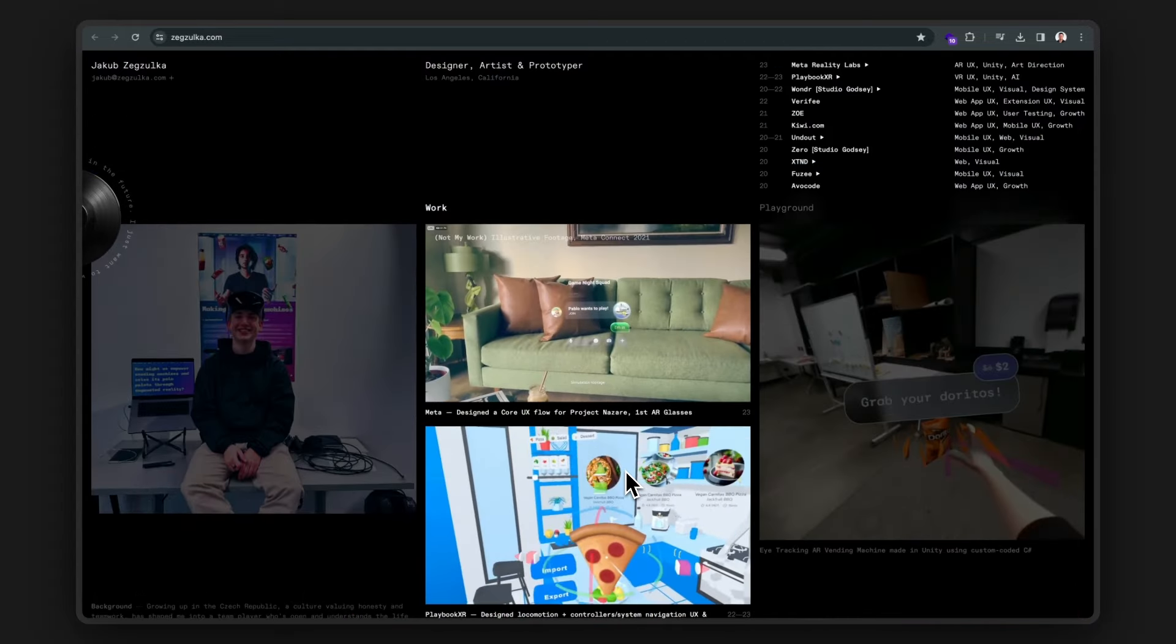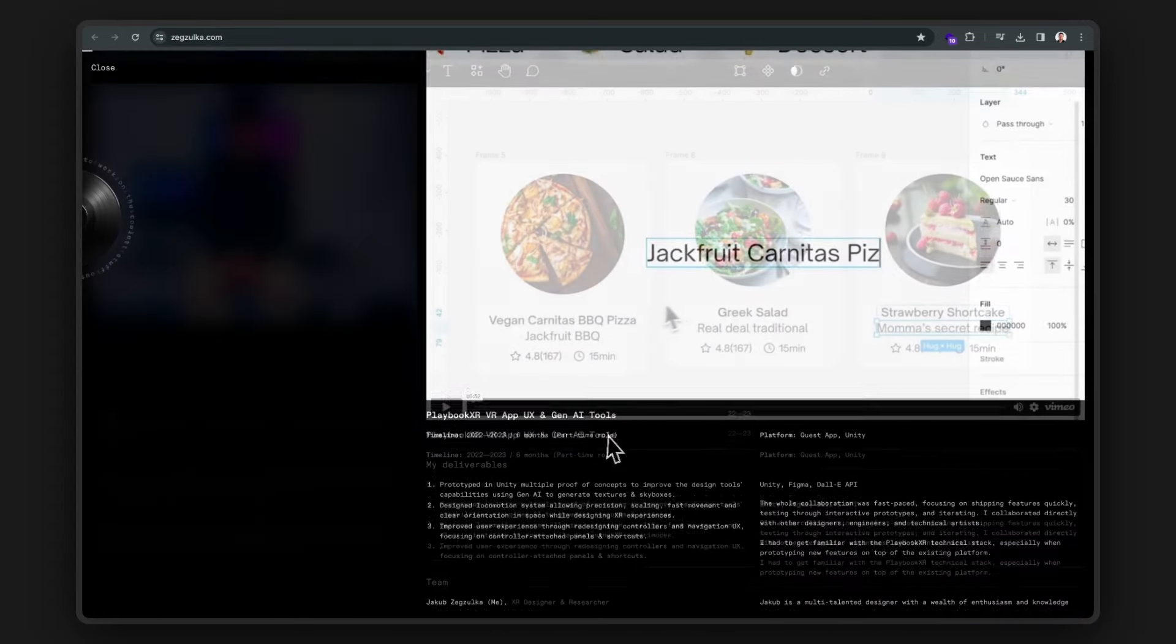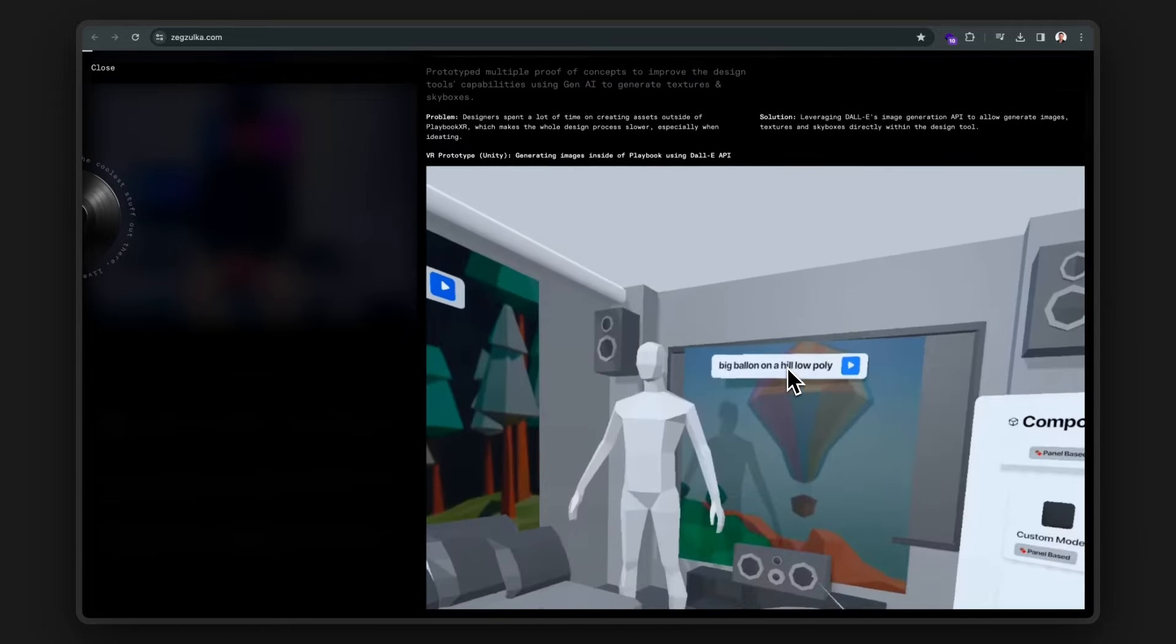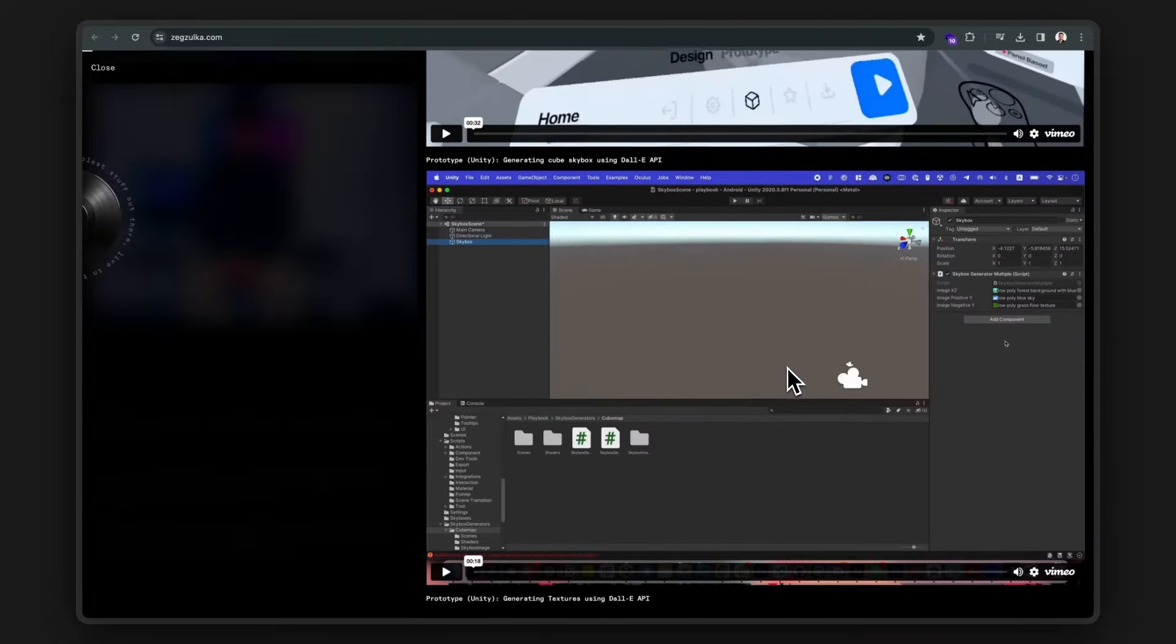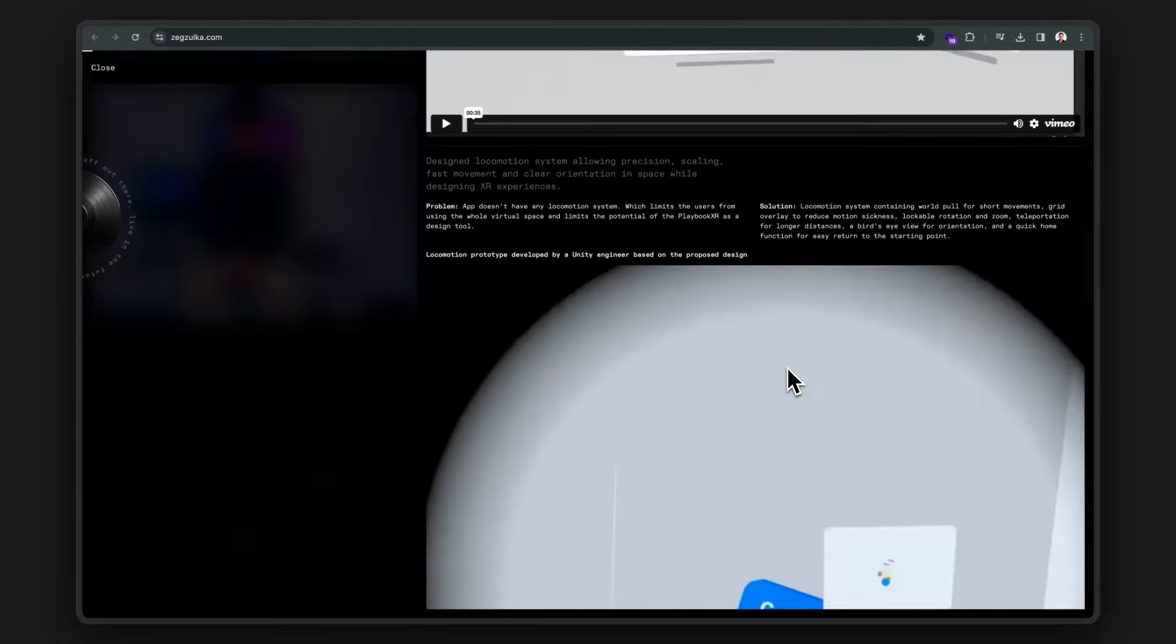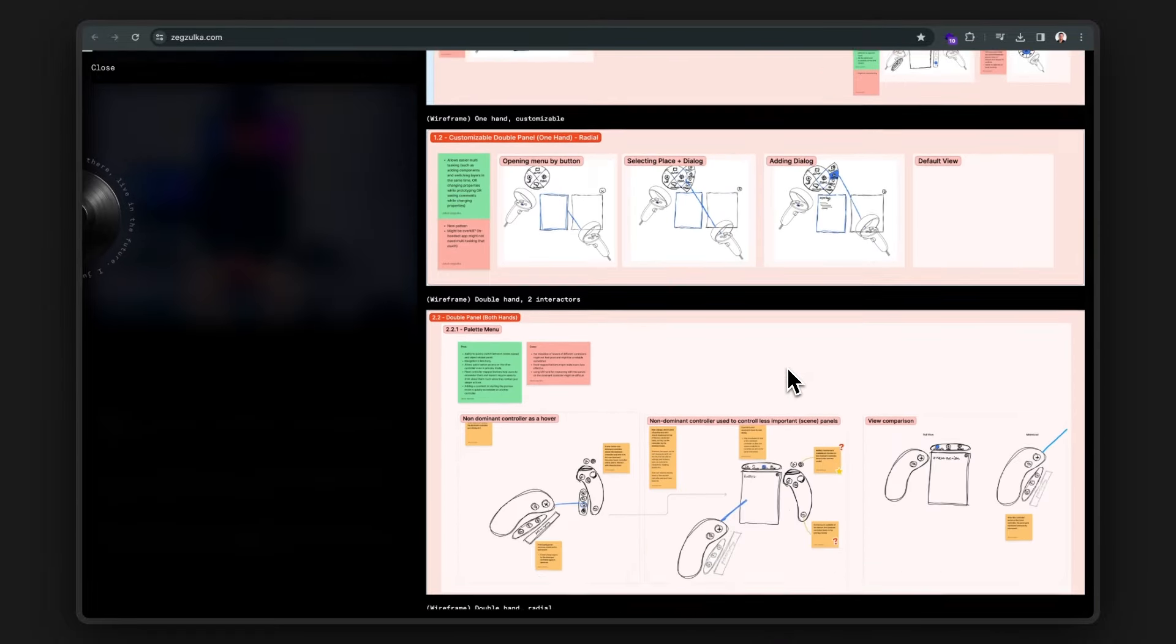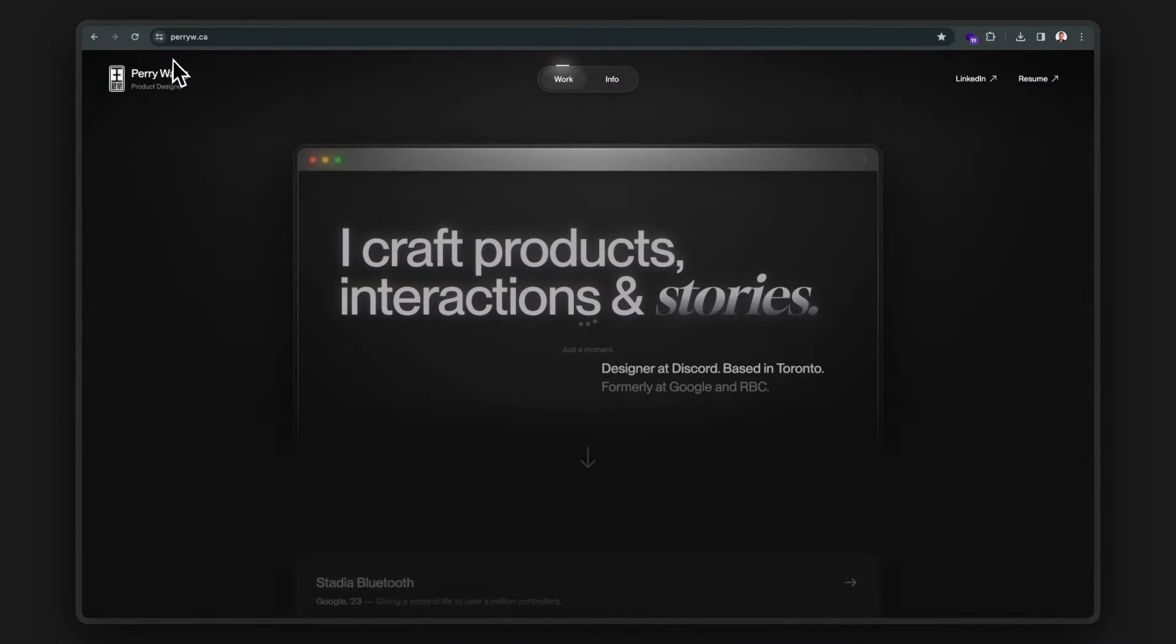Let's check his playbook XR project. It looks like it was a quest app where he prototyped different concepts in Unity to improve the design tool's capabilities. And Unity is no joke. It's a pretty complex development tool. It's genuinely impressive that he knows how to use it. And this is also why I love being a designer. Look at all the cool projects we could work on. Great job from Jacob.